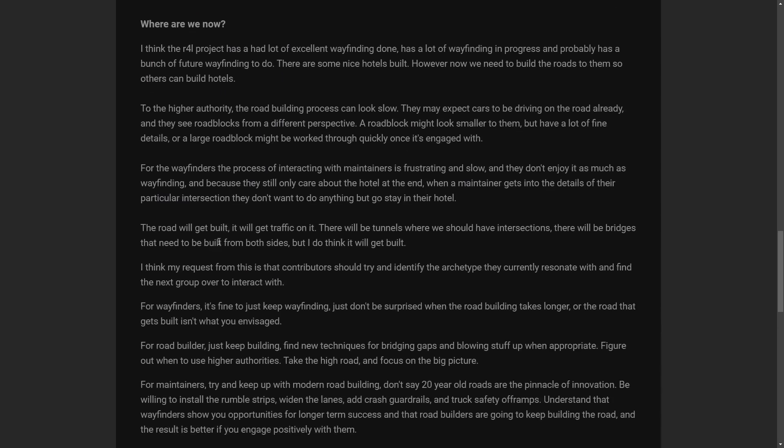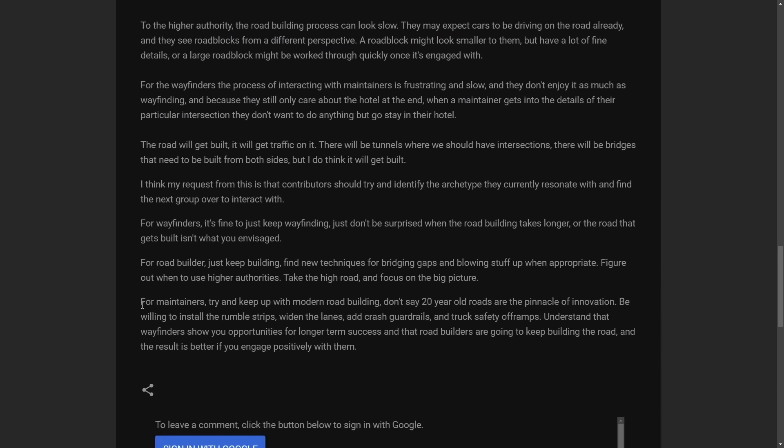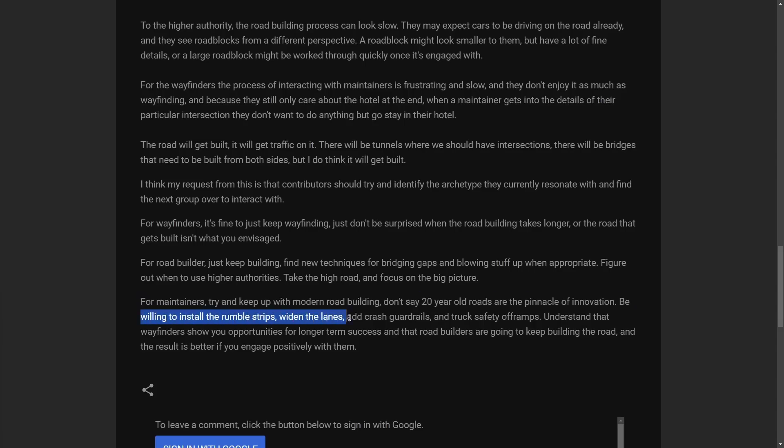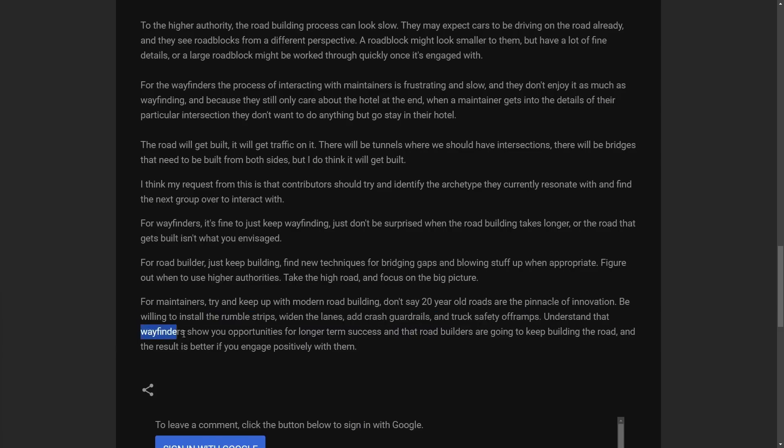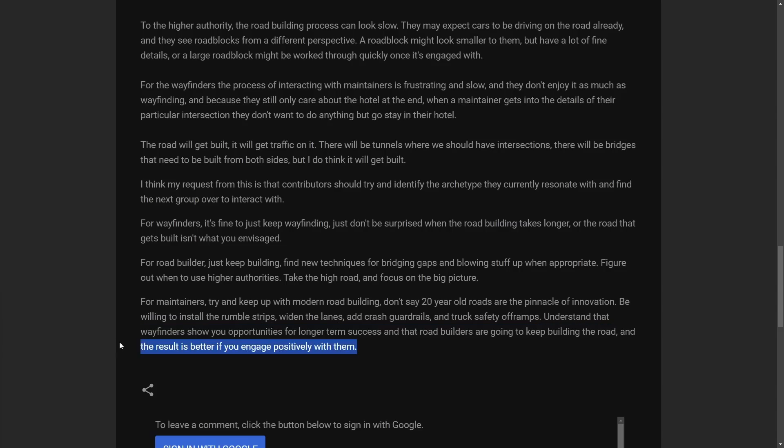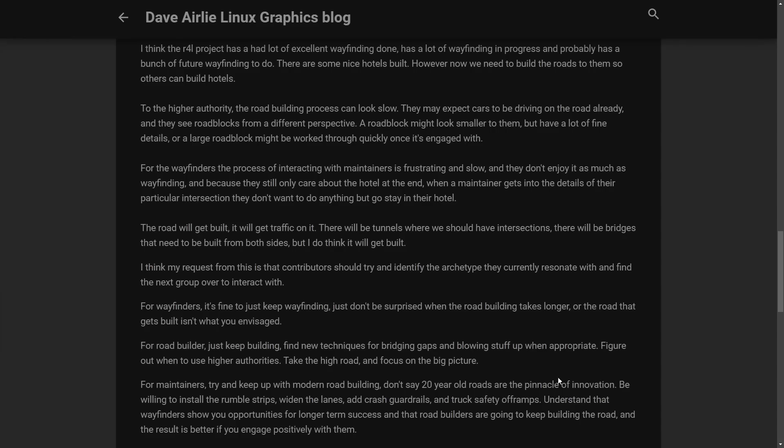So where are we now? For maintainers to try and keep up with modern building, don't say 20-year-old roads are the pinnacle of innovation. Be willing to install the rumble strips, widen the lanes, add crash guardrails, and truck safety off ramps. Understand that wayfinders show you opportunities for longer term success. And the road builders are going to keep building the road. And the result is ultimately better if you engage positively.